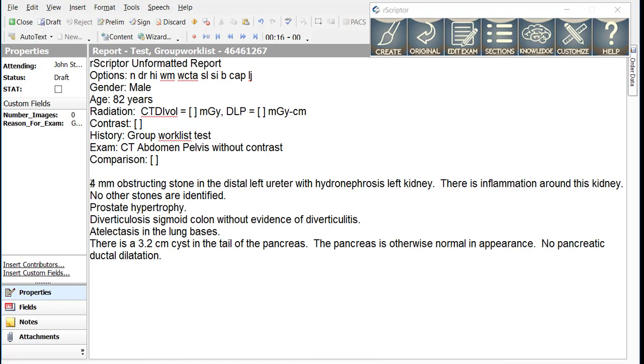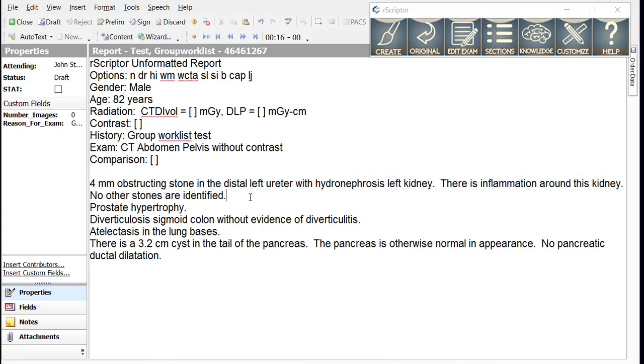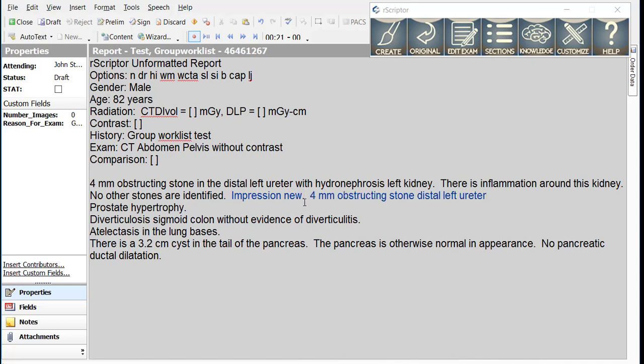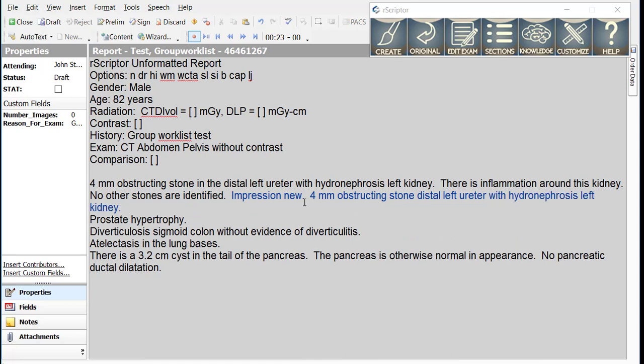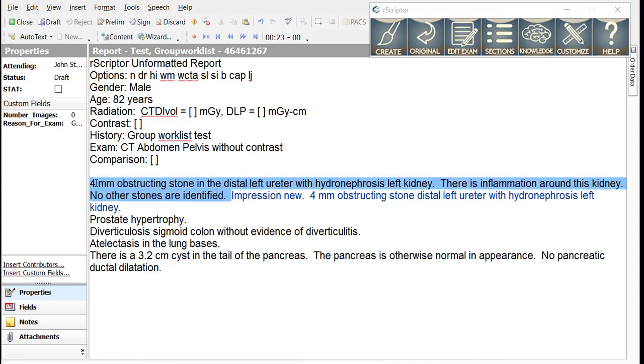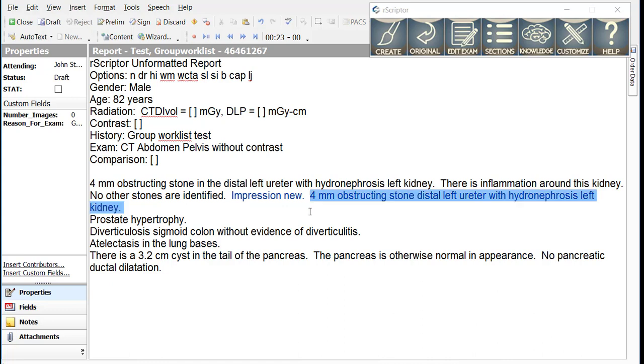In our example here of a 4 mm obstructing stone, we could simply add impression new period, 4 mm obstructing stone distal left ureter with hydronephrosis left kidney period. With this simple statement, we have told R-Scripter that all the text prior to impression new is going to go into the findings section and all the text after impression new will go into the impression section.